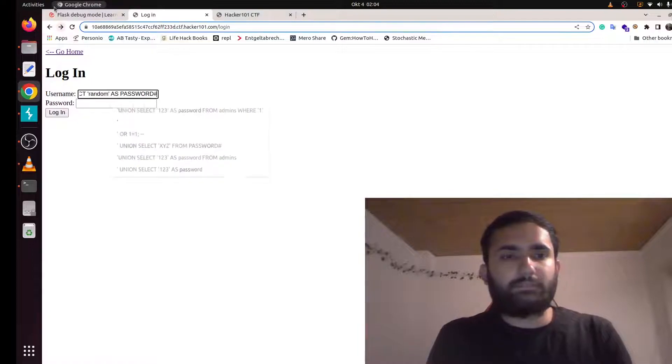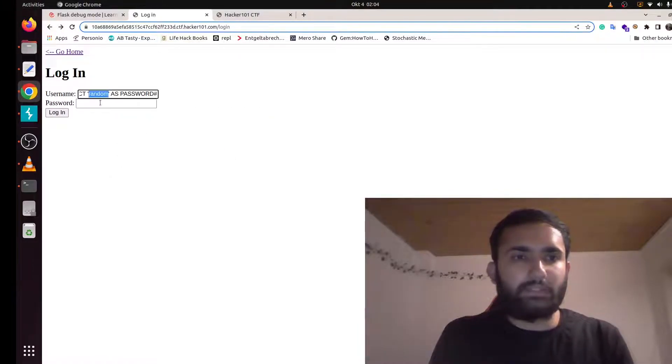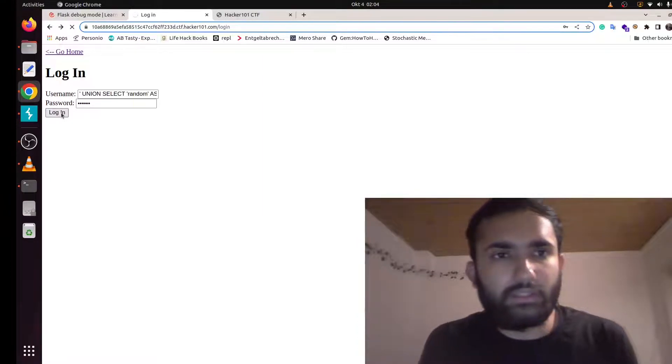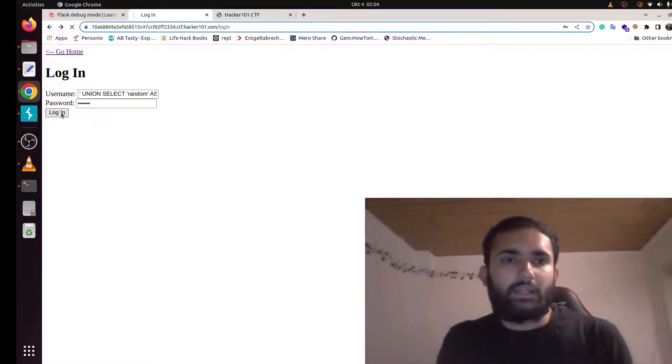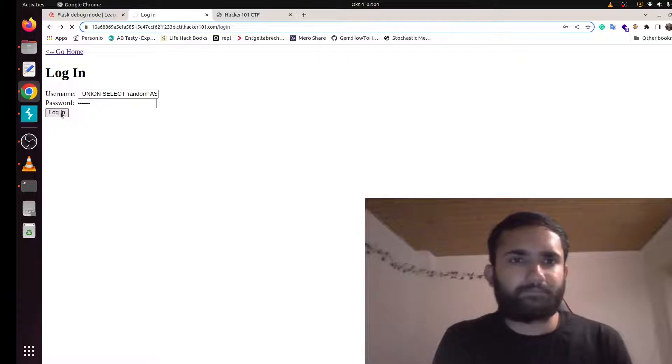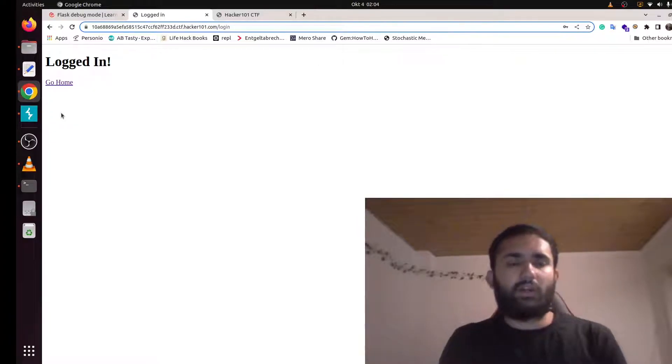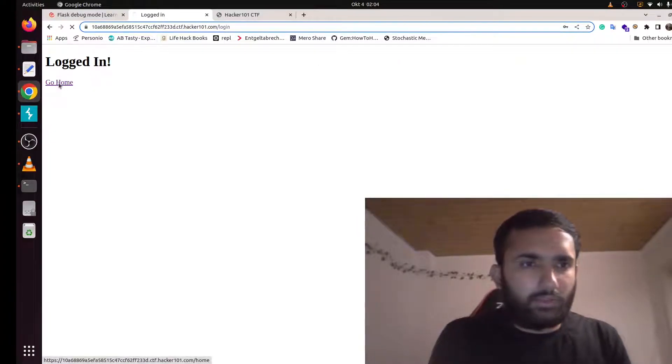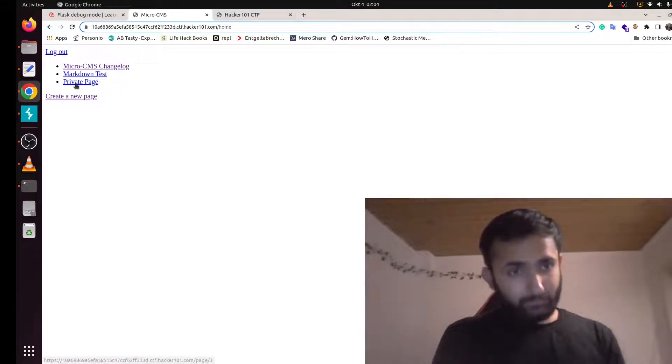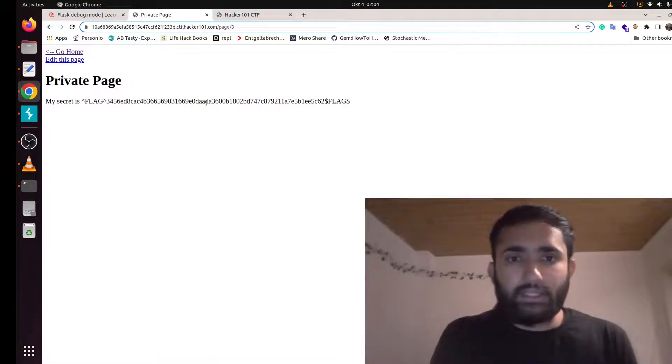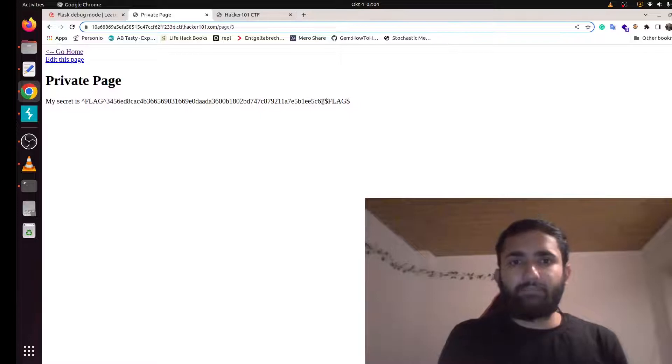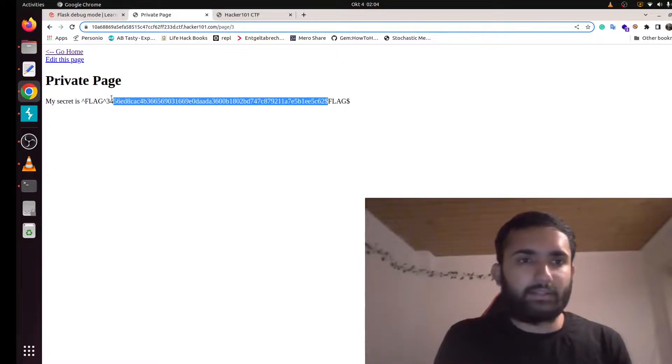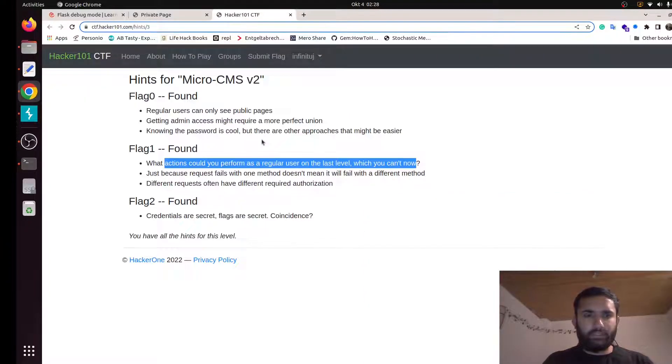Let's copy this payload and then let's go back. Let's put this. So we put this same thing here, in the random. And let's try to log in. And tada, we are logged in. Let's go to the home. Okay, we see a new page called private page. Let's try to see. And tada, that is our first flag.